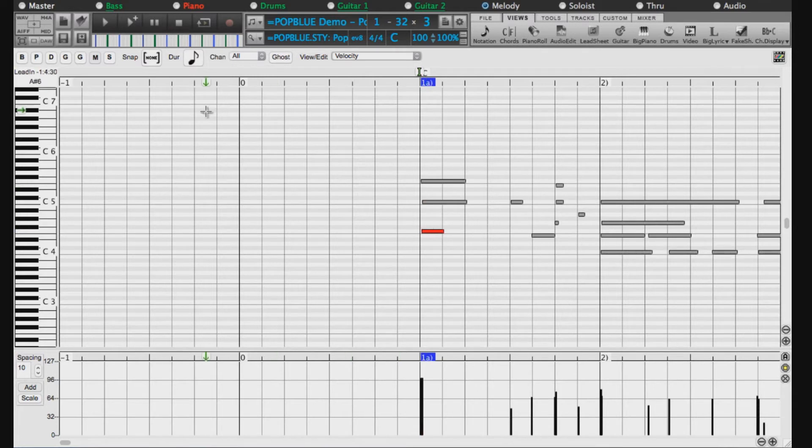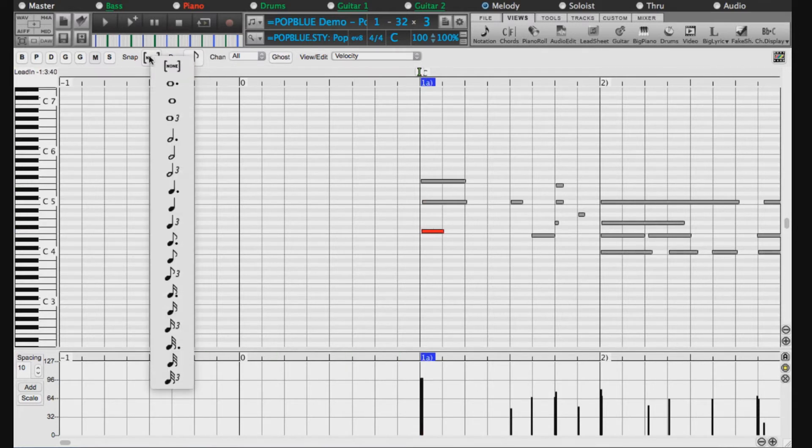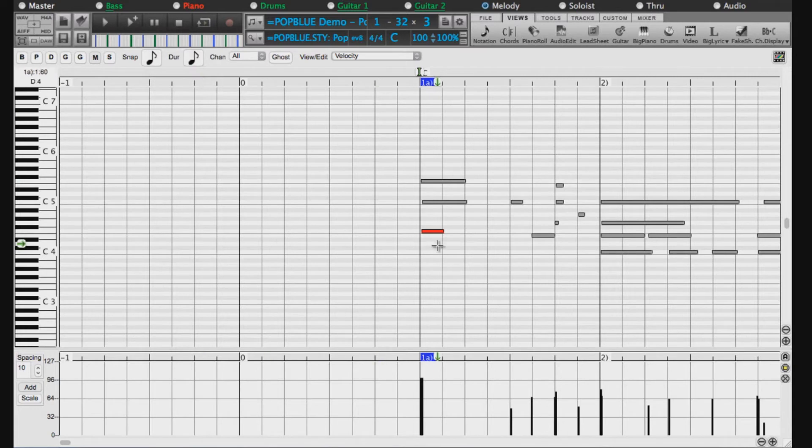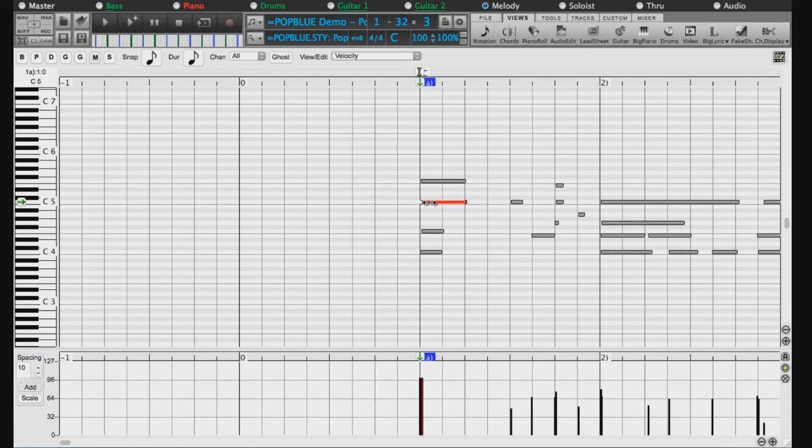If you want new notes to snap to a grid, use this drop-down menu to choose how fine you want the grid to be. Then new notes will snap to the grid, or notes you edit will snap to the grid.